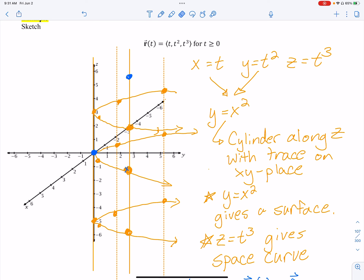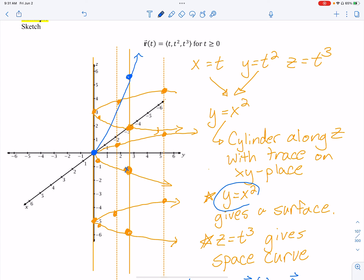So that point lives up here on the surface. The curve starts at the origin and curves around, staying on the surface of the orange cylinder. The blue surface just shows where the path lives; the actual space curve is the path traveling along it. We won't add more points because the numbers grow quickly with t cubed.